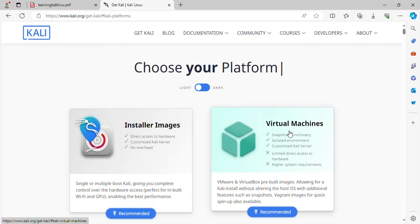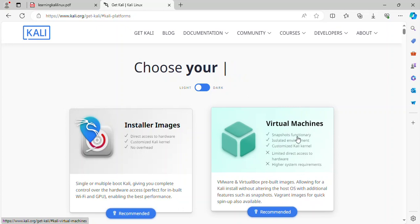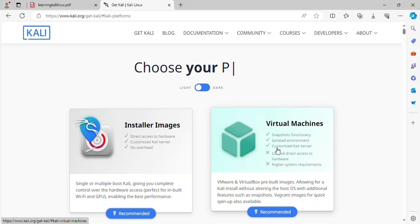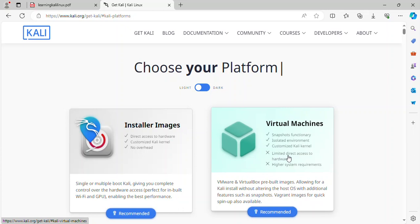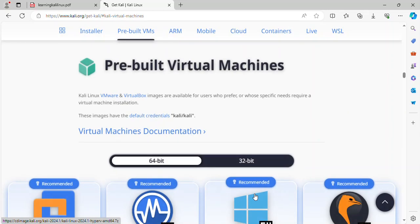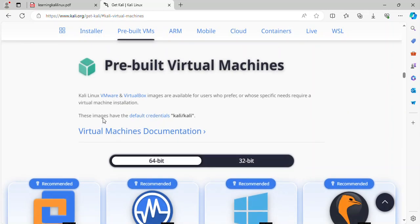The second image for virtual machines. Supported snapshot functionality and isolated environment and customized Kali kernel. And don't support limited direct access to hardware and higher system requirements.